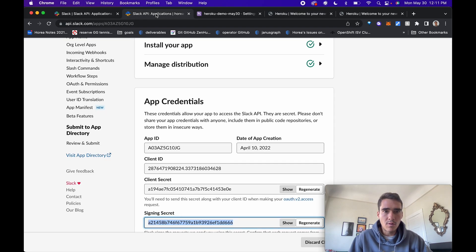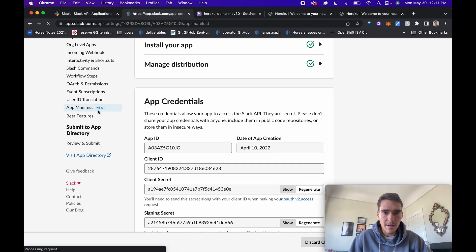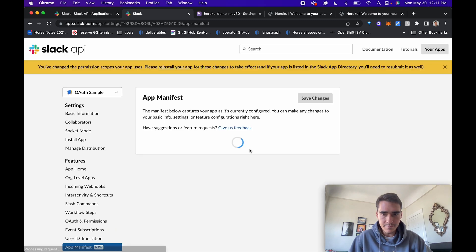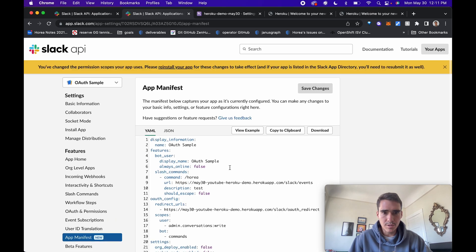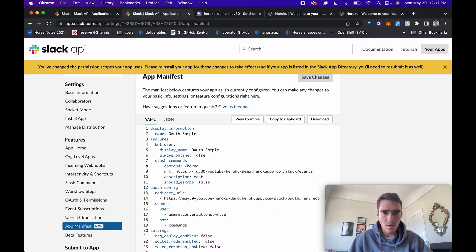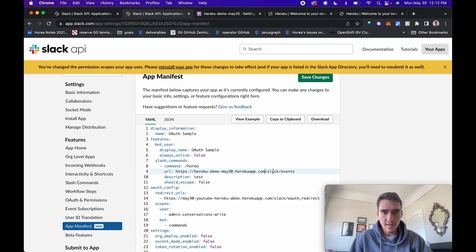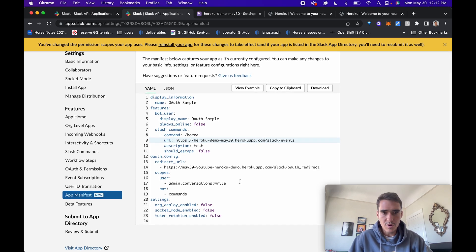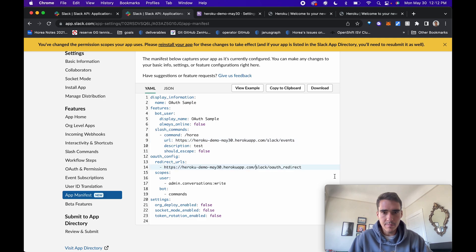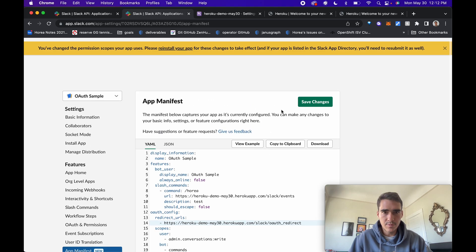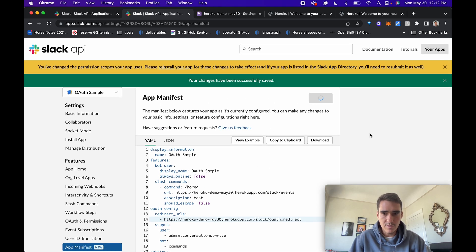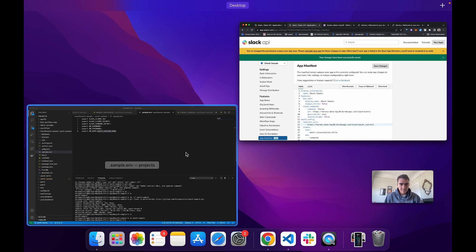Now what we want to do is go into our app manifest and actually update our slash command URL so that Slack knows where to send the events. It's going to send the events to our newly created Heroku app. Same thing with our redirect URLs too. We'll click save changes. That looks good.